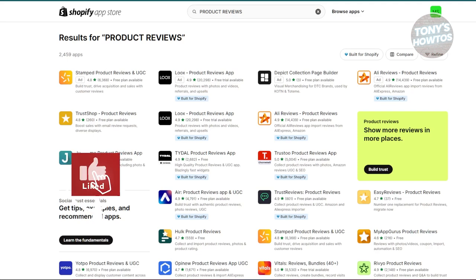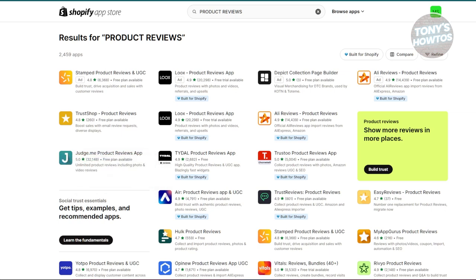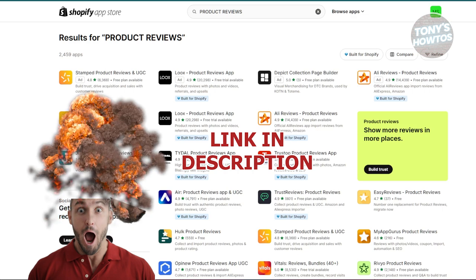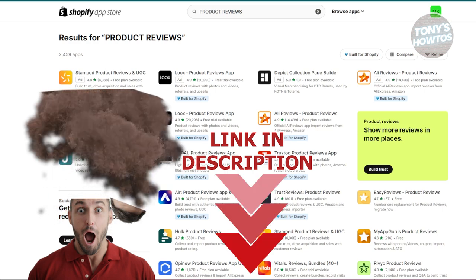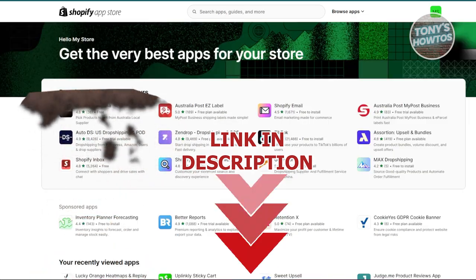Hey guys, welcome back to Tony's How To's. In this video, we'll be discussing the best Shopify apps for digital products. Before we start, hurry up and check out their software just under this video. So let's get started.